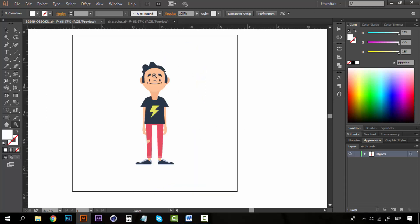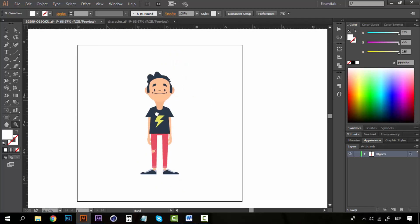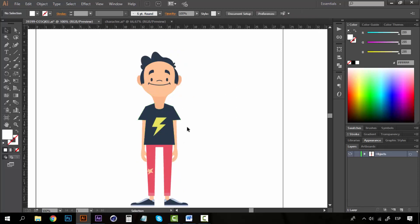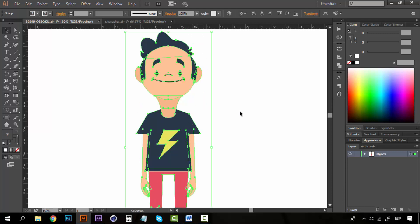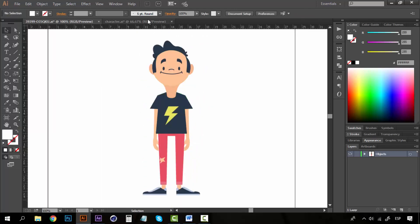If you want to work with character animation, the best way is to create the character in Illustrator and then import it to After Effects. Before we get into After Effects, we need to separate this character into all the parts we want to move, because right now we would have to move the arm, leg, body, and head all together.